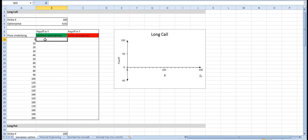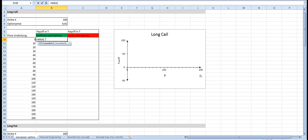Let's calculate the payoff of the option. It's the maximum of zero and the price of the underlying minus the strike price.